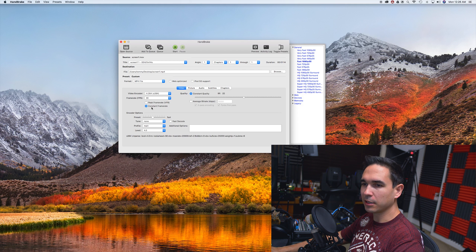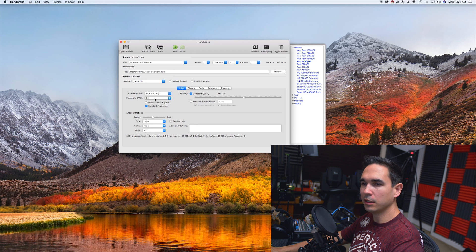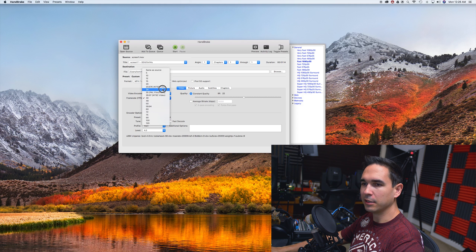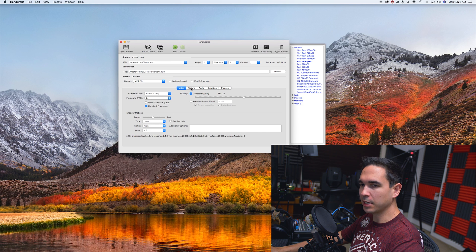So just click Constant Frame Rate. Pick whatever FPS you want to render your video in. I generally render mine at 24 frames per second.